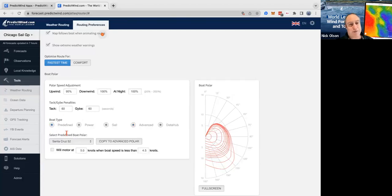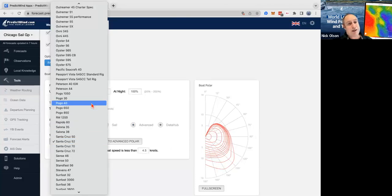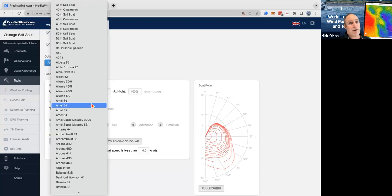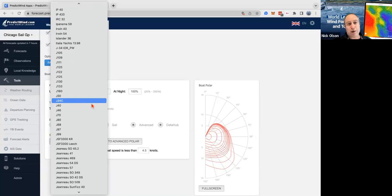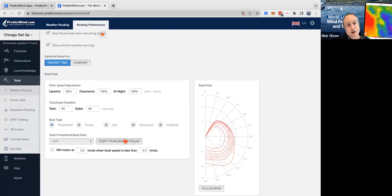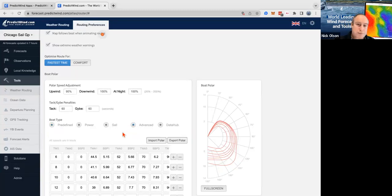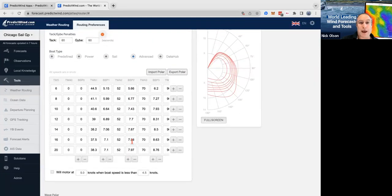I've clicked on Predefined for boat type. You can come in here if you haven't looked at this before and select a different type of boat. If your boat is in here, that's great. You can select a boat and copy it to the advanced polar, then click on the Advanced tab to see your polar table. I've got a J111 here.